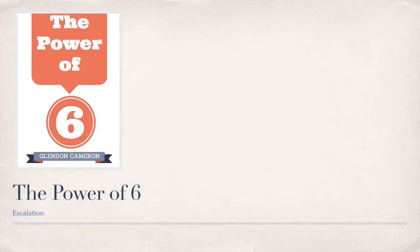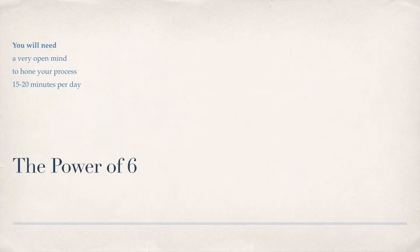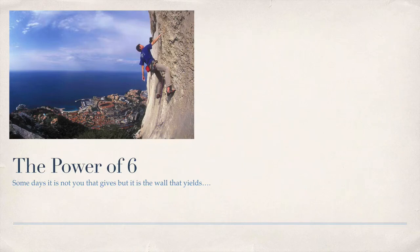Hey, this is Glendon Cameron with The Power of Six. Today is Day 10: Escalation. You will need a very open mind to hone your process and 15 to 20 minutes per day. Life is not circumstance, life is choice. Some days it is not you that gives, but it is the wall that yields.